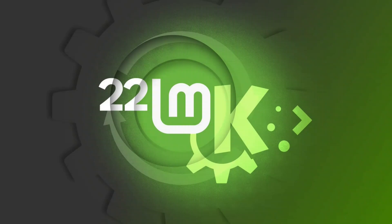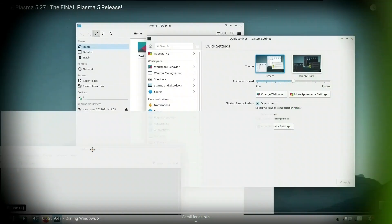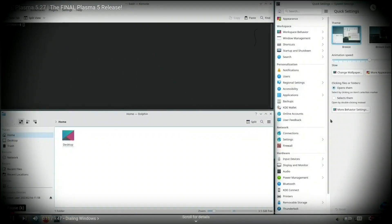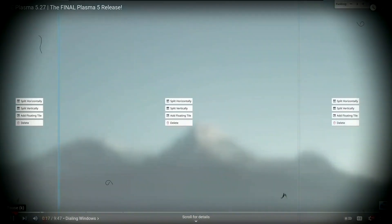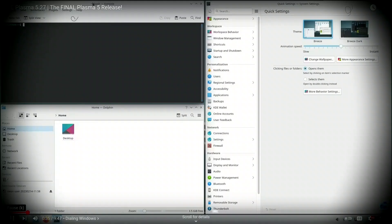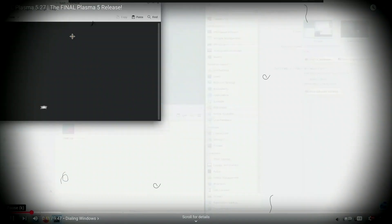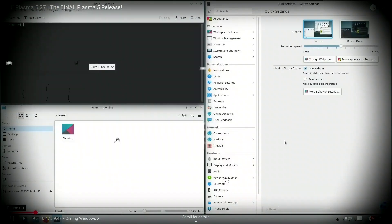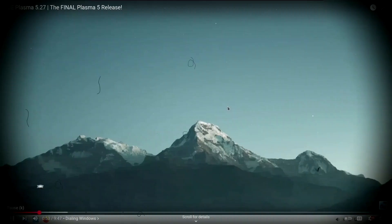Looking to give your Linux Mint system a fresh, modern look? Today, we'll walk through how to install the beautiful and highly customizable KDE Plasma Desktop on Linux Mint, step-by-step.